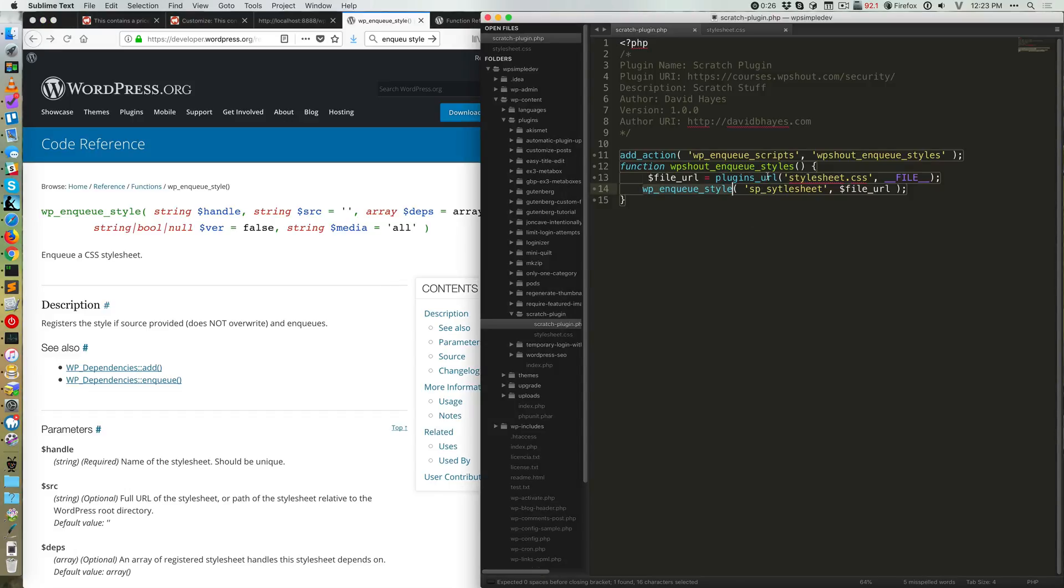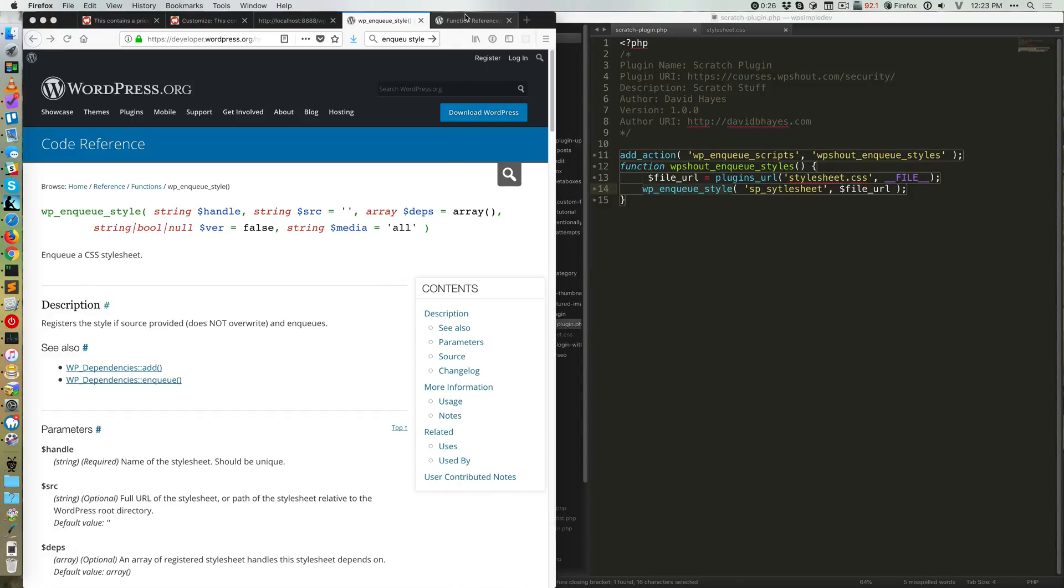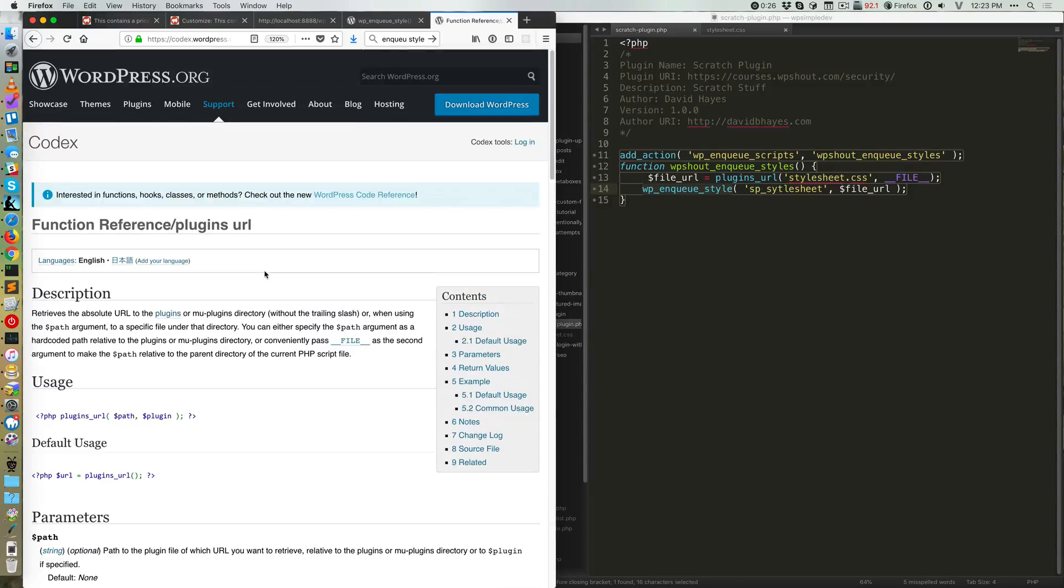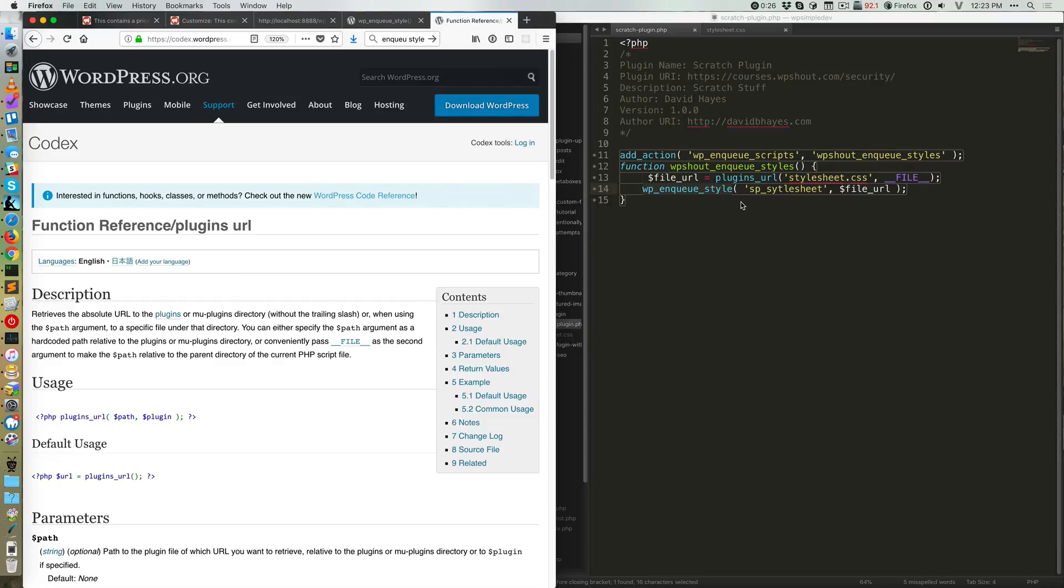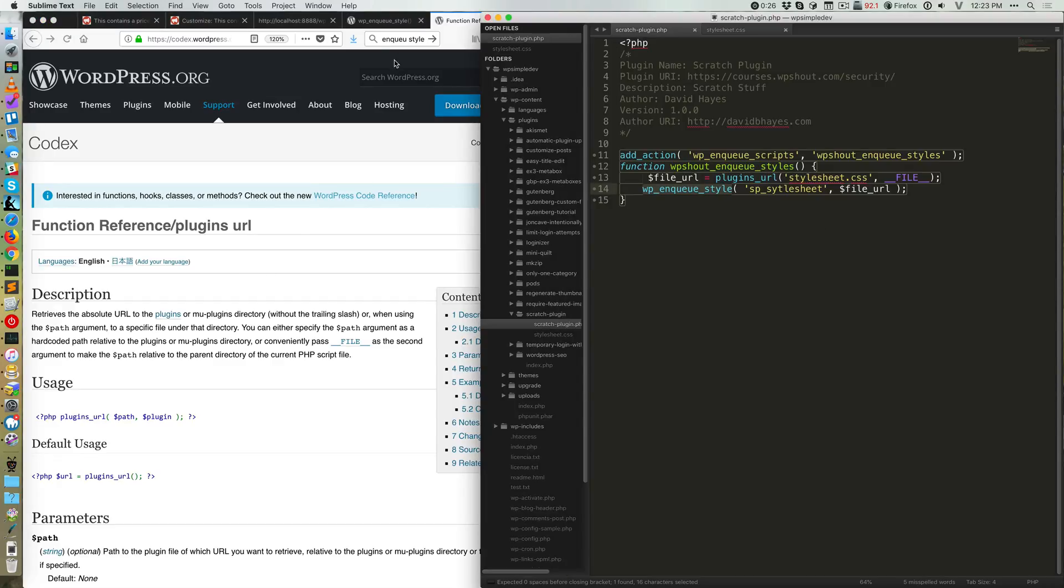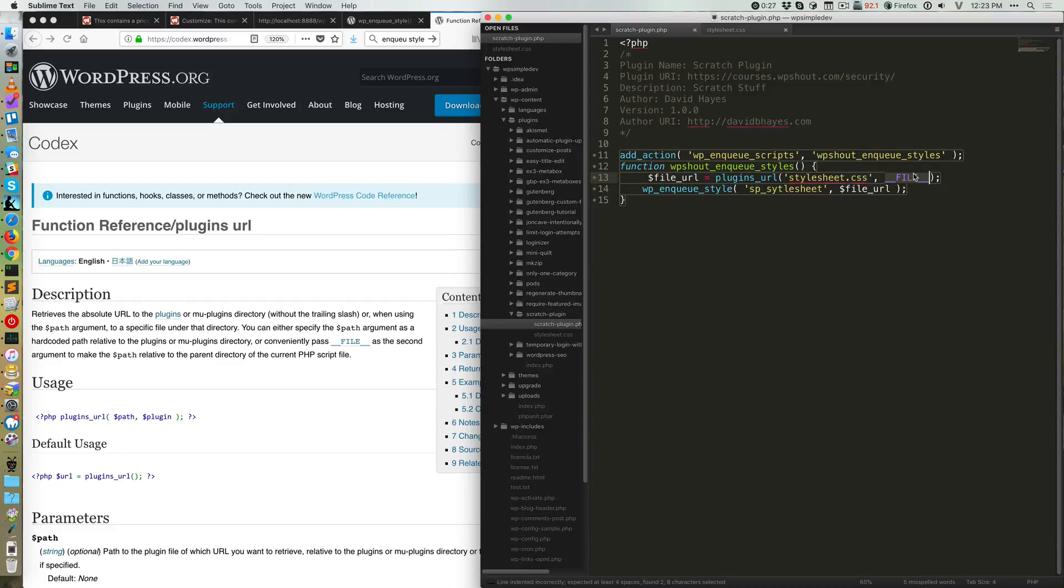To get that, we're using a different WordPress function called plugins_url. And for that, we pass in the relative location from our current plugin and then what's called a magic constant in PHP called __FILE__.